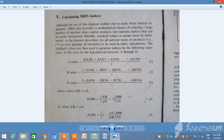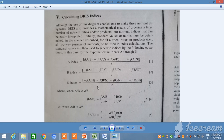This is from Advances in Soil Science, Volume 6 — 'The Diagnosis and Recommendation Integrated System (DRIS)' by Walworth and Sumner. They have given the formula on how to calculate DRIS indices: the A index, B index, and N index. In the same way, you can see different functions we calculate. First we combine two functions related to that element, and Z is the number of functions.